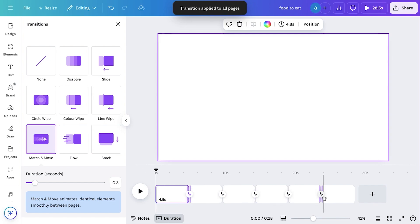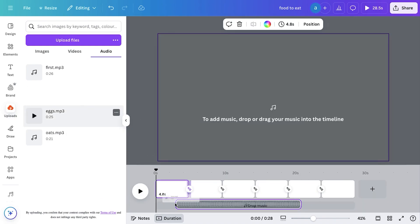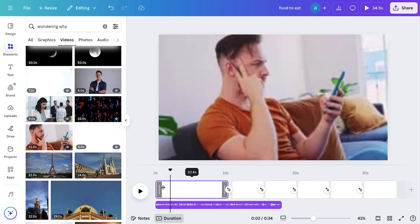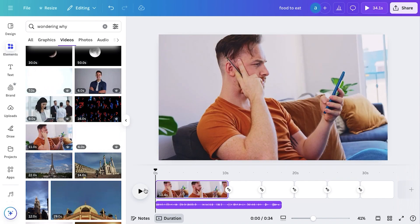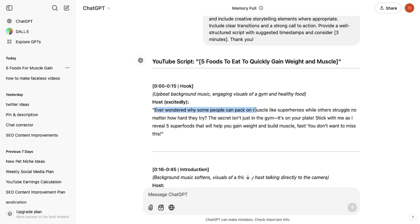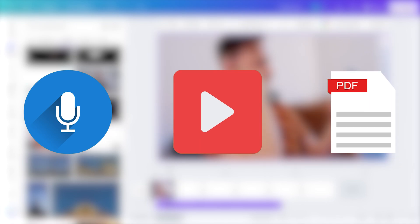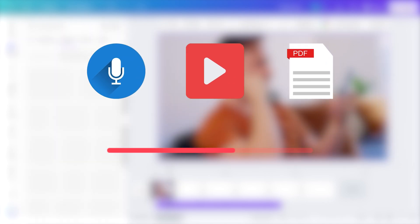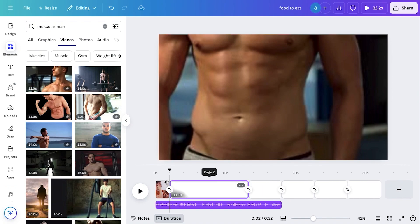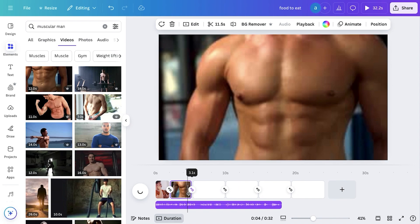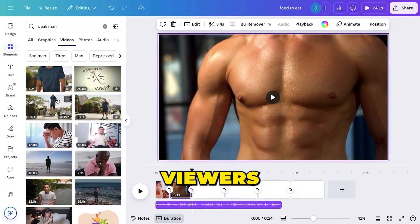Close this window, go back to the Uploads tab, select your first voiceover, and simply drag and drop it under the clips — positioned right at the very beginning of the timeline. Before adding stock footage, let's understand the psychology behind editing a YouTube automation video. Since there's no face on camera, the focus shifts entirely to the audio, visuals, and storytelling. The goal is to keep the viewer engaged by matching visuals perfectly with the voiceover, ensuring smooth transitions, and adding compelling stock footage that enhances the message.